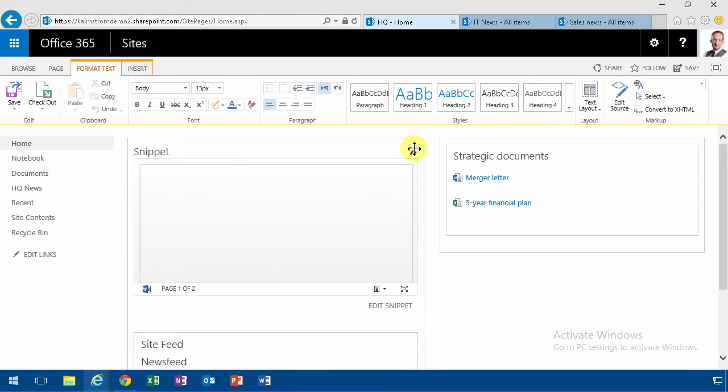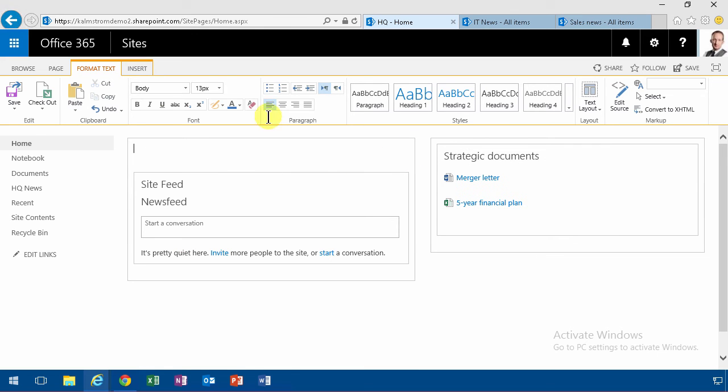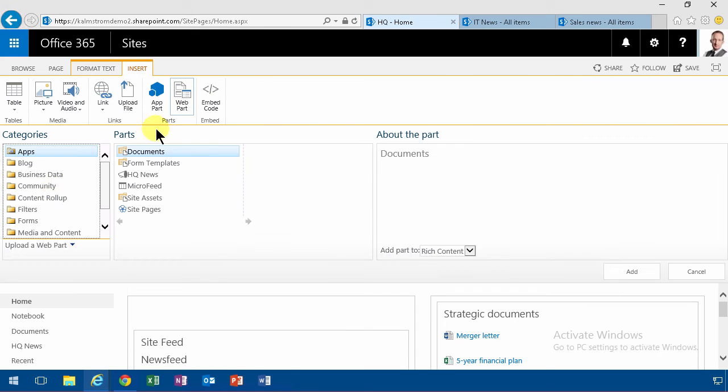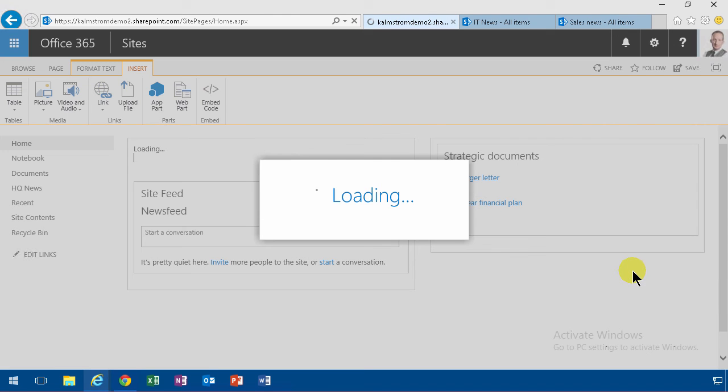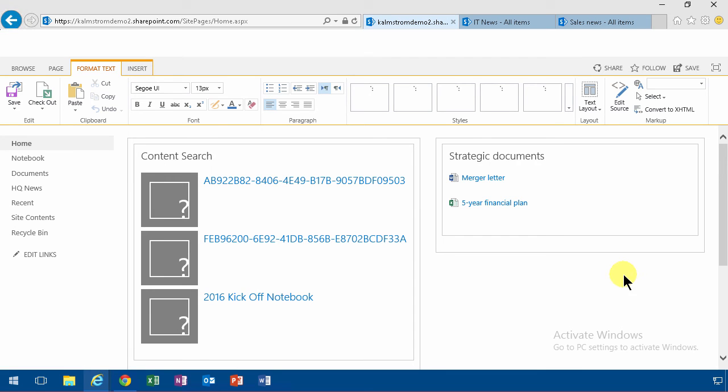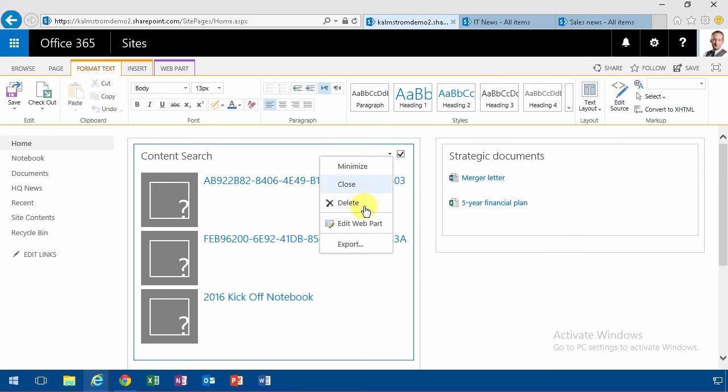I'll remove this snippet for now, and then insert the web part here on the content roll-up. I want to do a content search, and since I've created all those lists based on the announcement template, I can use something called the content type to find all the news items.